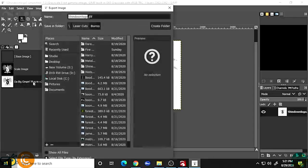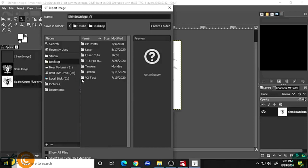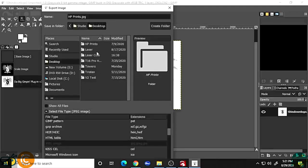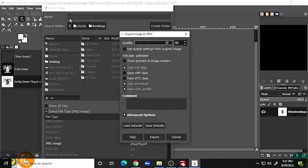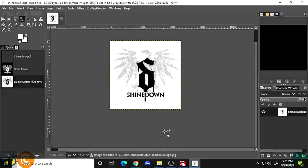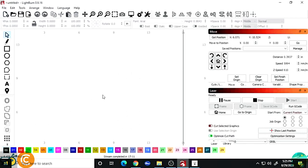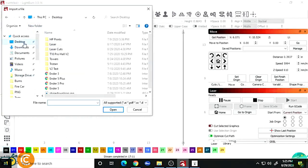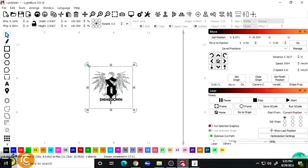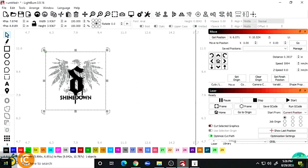Now all we do is go to File, Export As, choose a destination, select file type JPEG, type 'Shinedown Logo,' and save to the desktop. A quality box pops up — I go to 100% for full quality — then hit Export. Now go back into LightBurn, clear the current project by hitting New in the upper left, then go to Import, find 'Shinedown Logo.JPEG' on the desktop, and bring up the logo. You can move it anywhere you want. Zooming in, you can see it's ready to burn — black areas will use full power and lighter areas will feather out for blending.